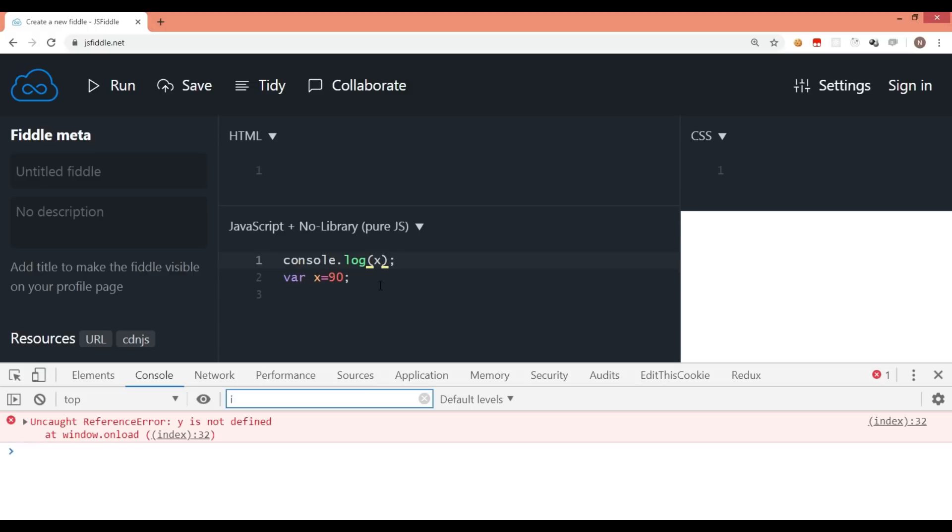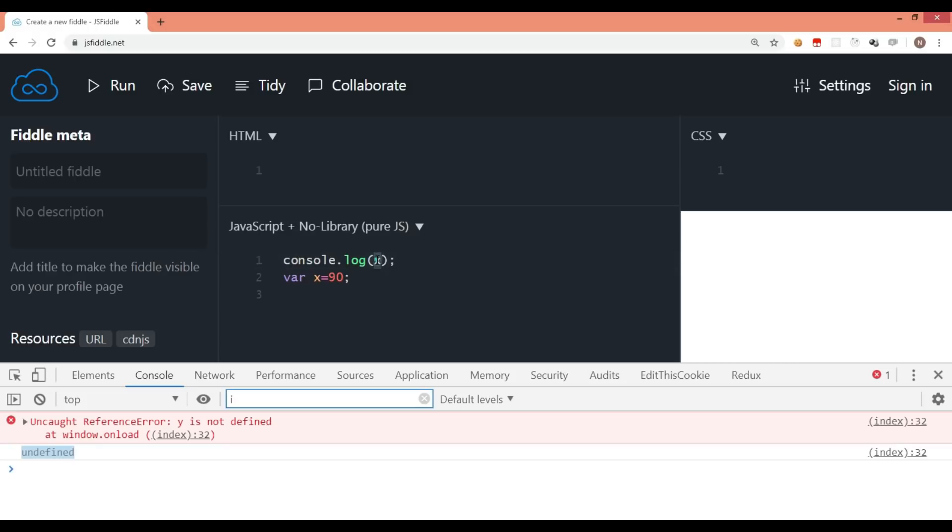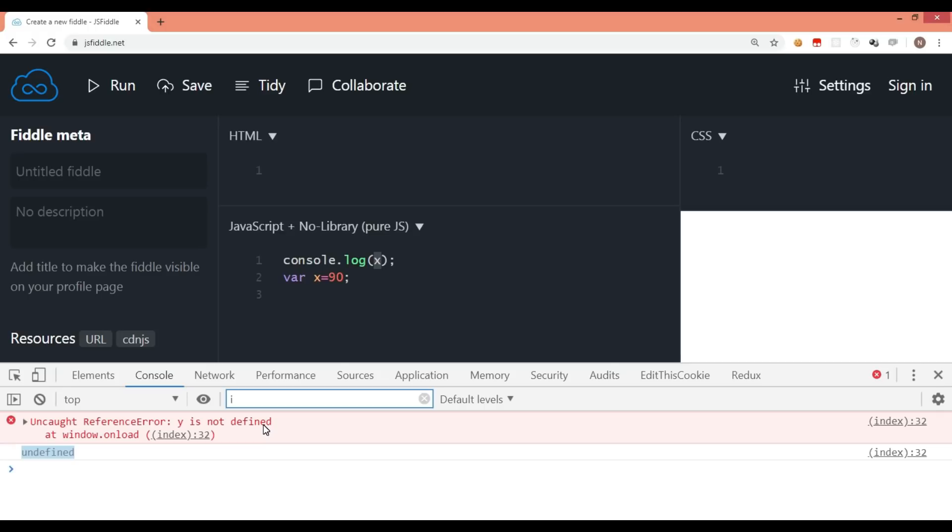But what if I give x here? If you observe, it says undefined. What does this mean? It means that x is available on this line but not with the value. So internally something is happening which we are not aware of.